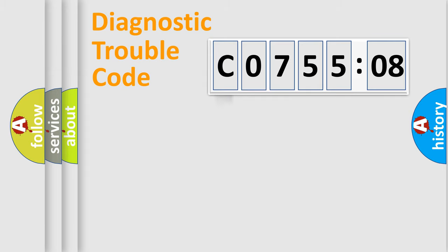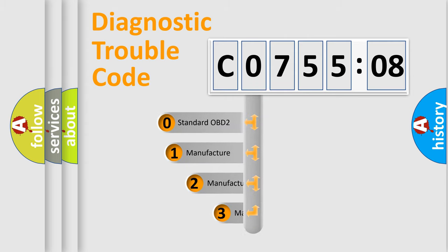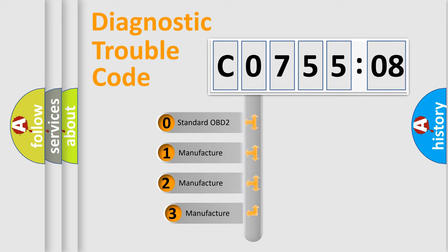Powertrain, Body, Chassis, and Network. This distribution is defined in the first character code.